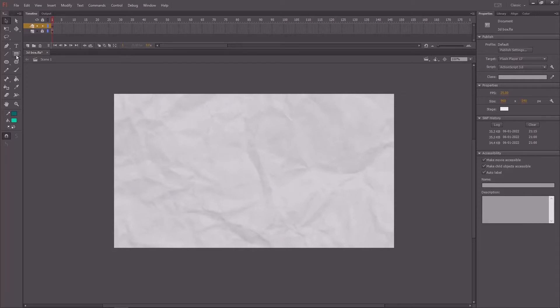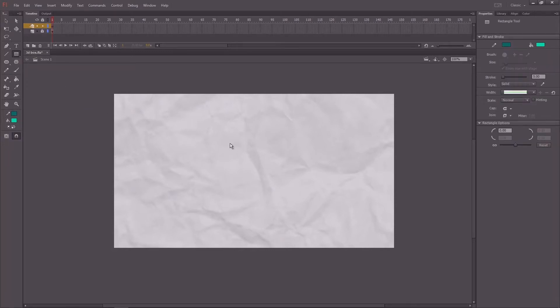Create a new layer and draw a rectangular shape. You will get the rectangular shape from the toolbar.